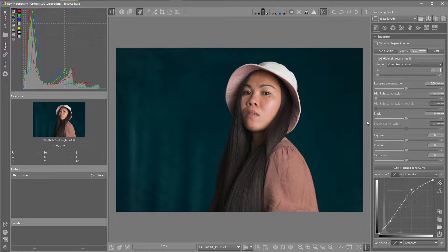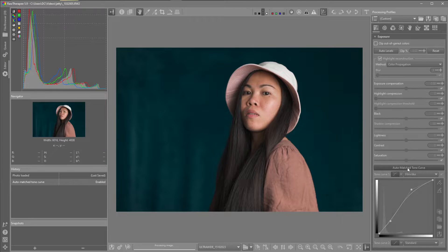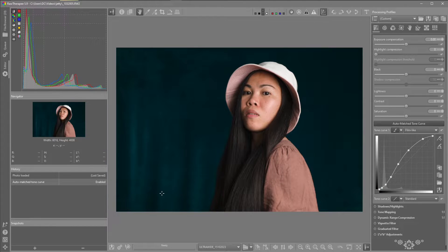Greetings. Today I'm doing a video on creating a custom look using tone curves in RawTherapy. I have a custom profile that I've created already. If you don't know how to create a custom profile, I have another video explaining that, and other photographers with knowledge about RawTherapy have also covered that subject. What I'm going to start with instead of using the tone curve I created is click on auto-matched.